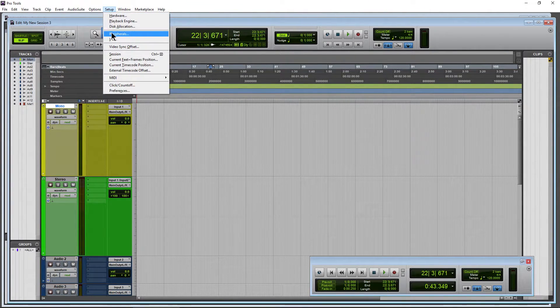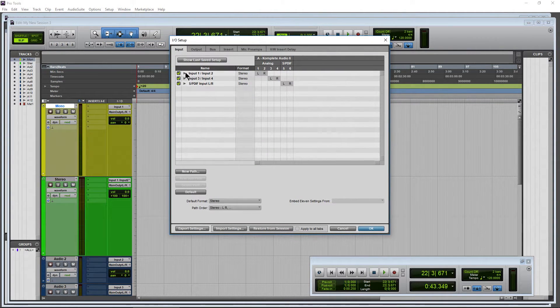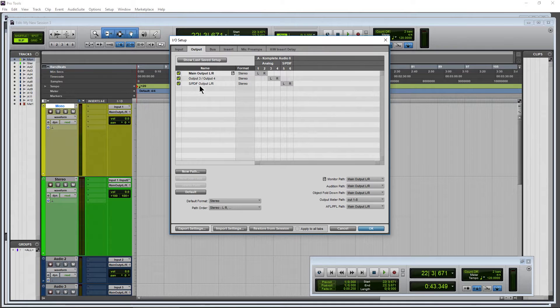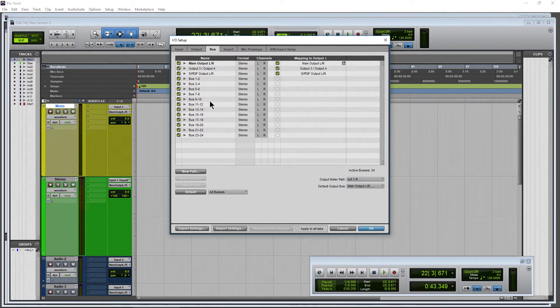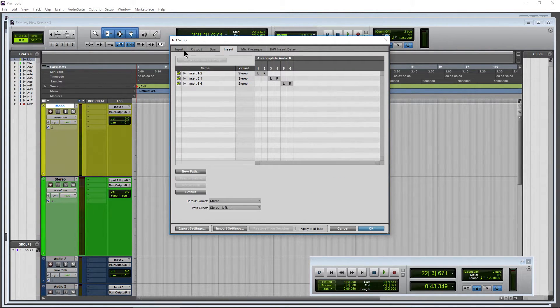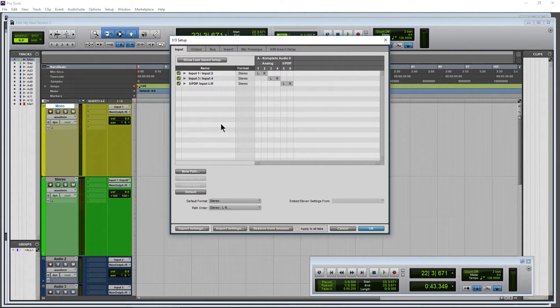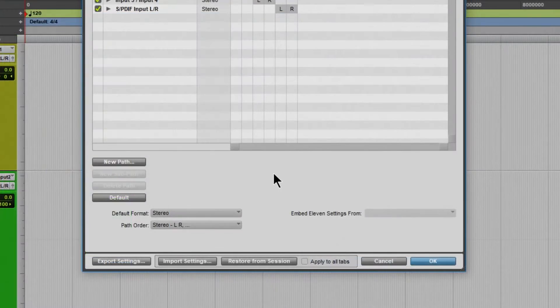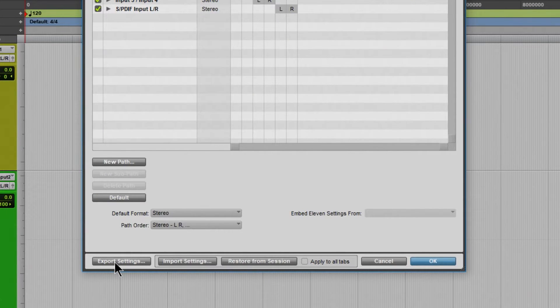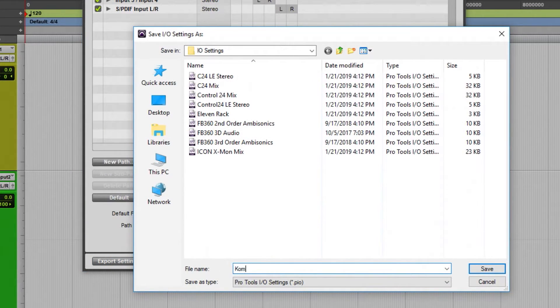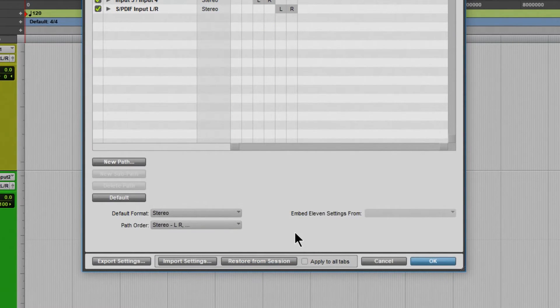And now because we have this set up the way we want, we've already defaulted the output as well previously. Our buses are set up correctly. Make sure all of this stuff is set up correctly for you. Once everything is set up correctly, it's a good idea to export your settings. So I'll come down here, Export Settings. Let me name this Complete Audio 6. Save that. And then, OK.